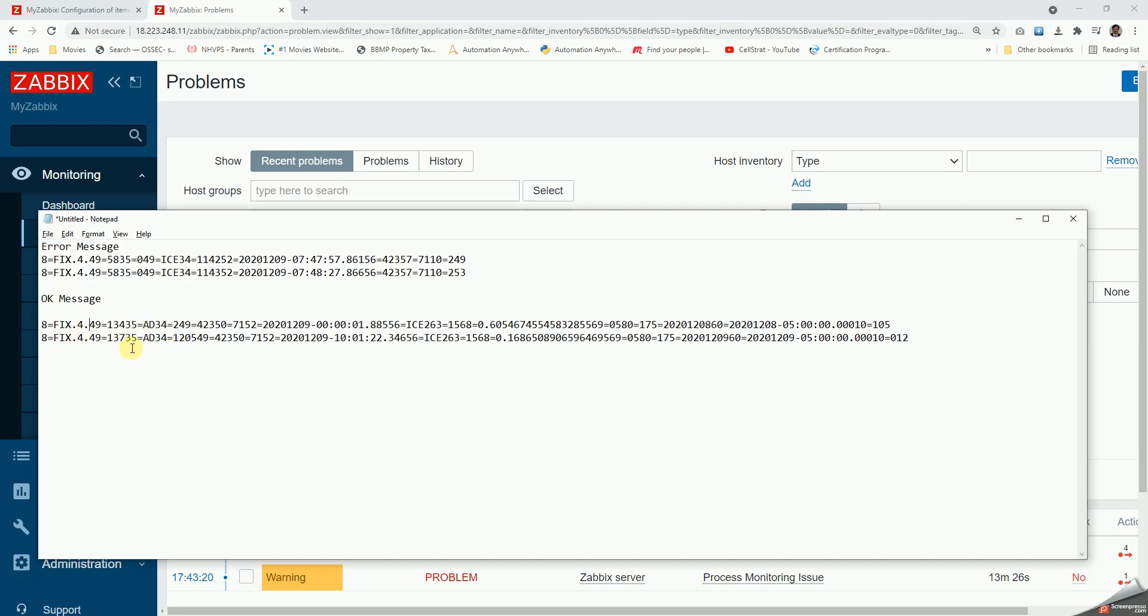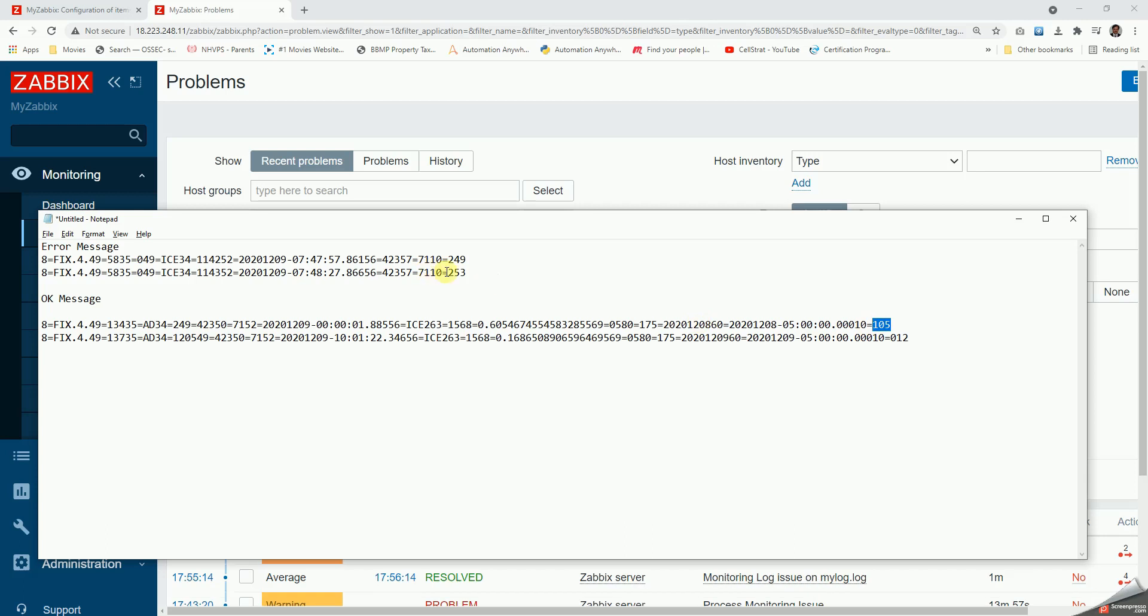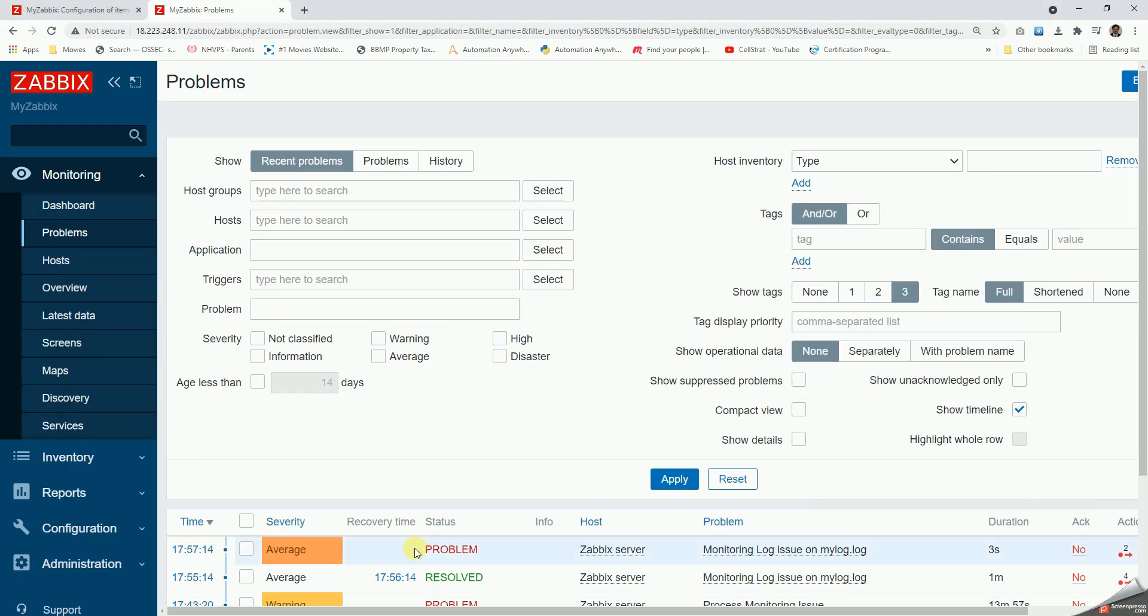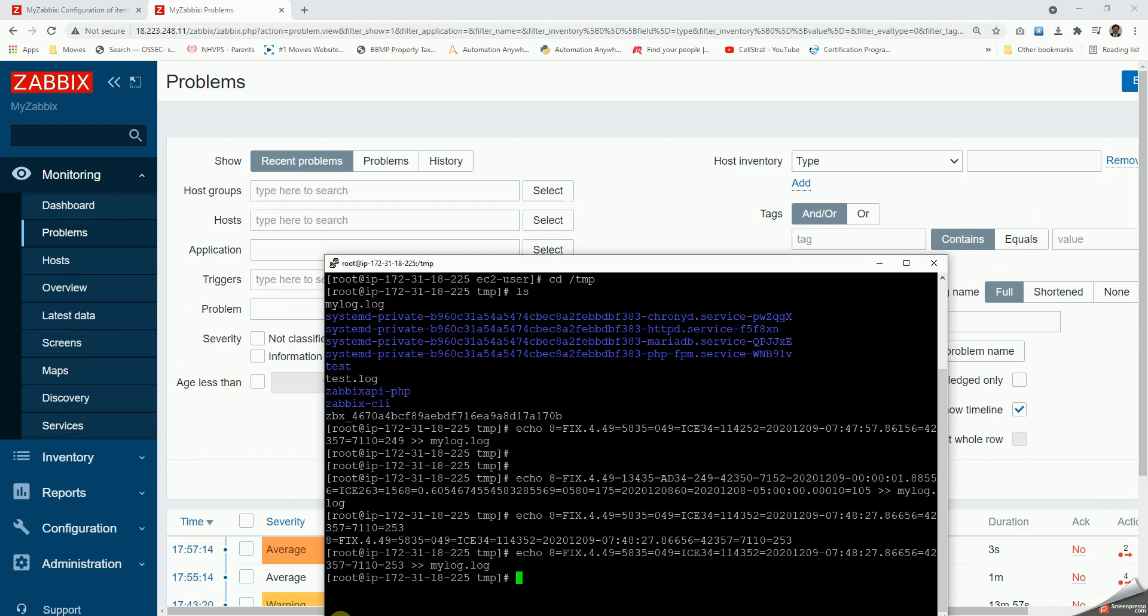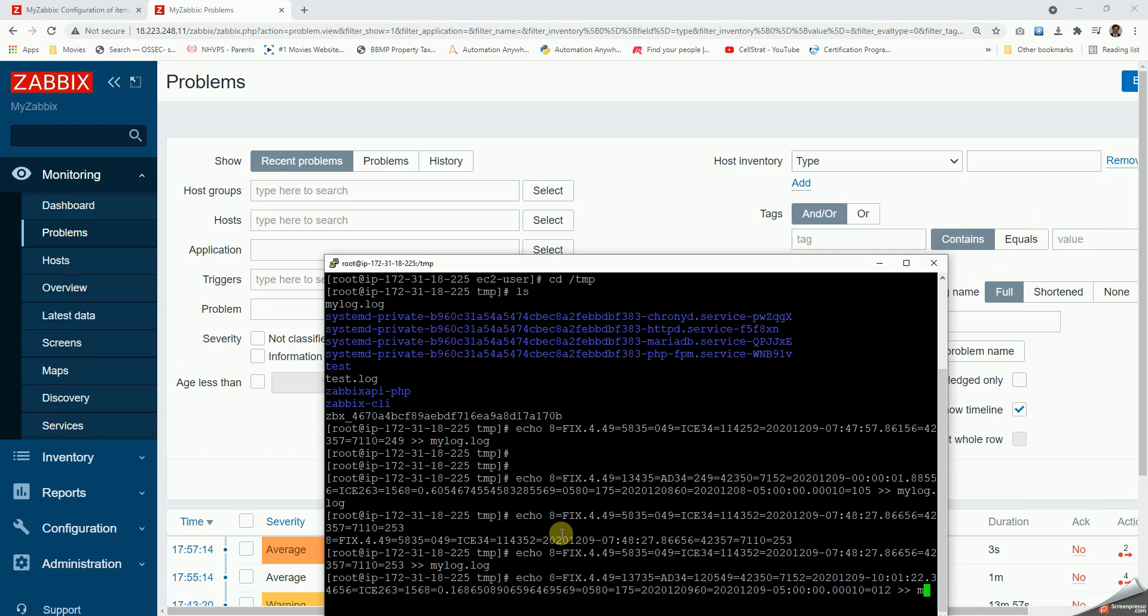These things can vary. It's a regular expression. Here it doesn't mean that for the 249 problem 105 is the solution or 253 12 is a solution, nothing like that. As you can see the problem has been triggered. Now let us do another echo of this to my log.log and let's wait for this alert also to get resolved.